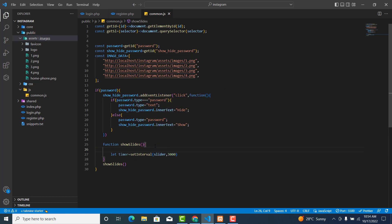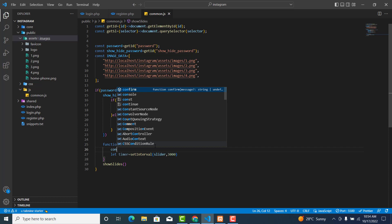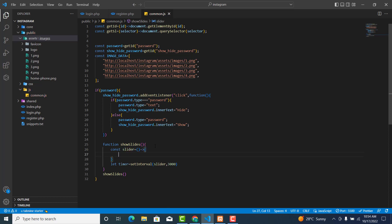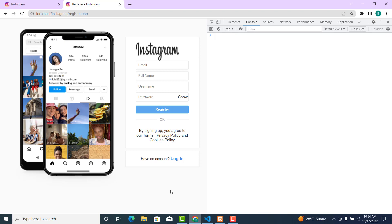Let's create the function as an arrow function. So `slider` is equal to an arrow function. The basics of what I'm trying to do: after every three seconds, I want to change this image to a new image using `setInterval`.